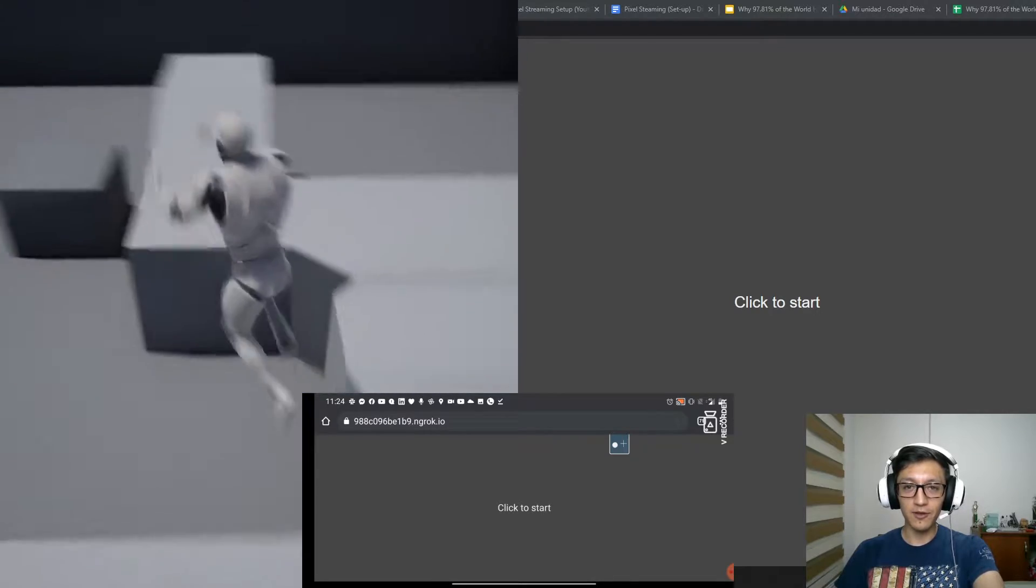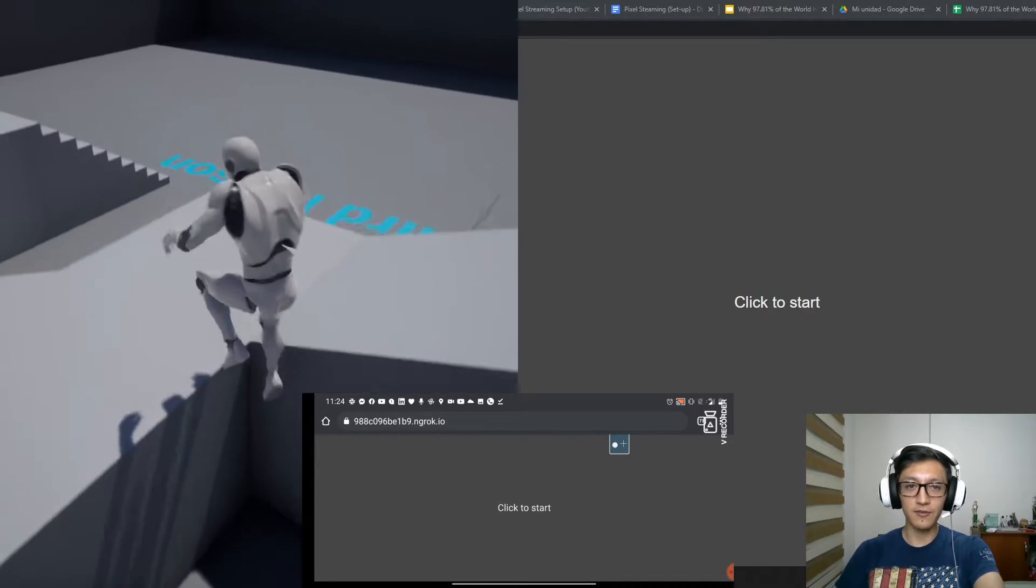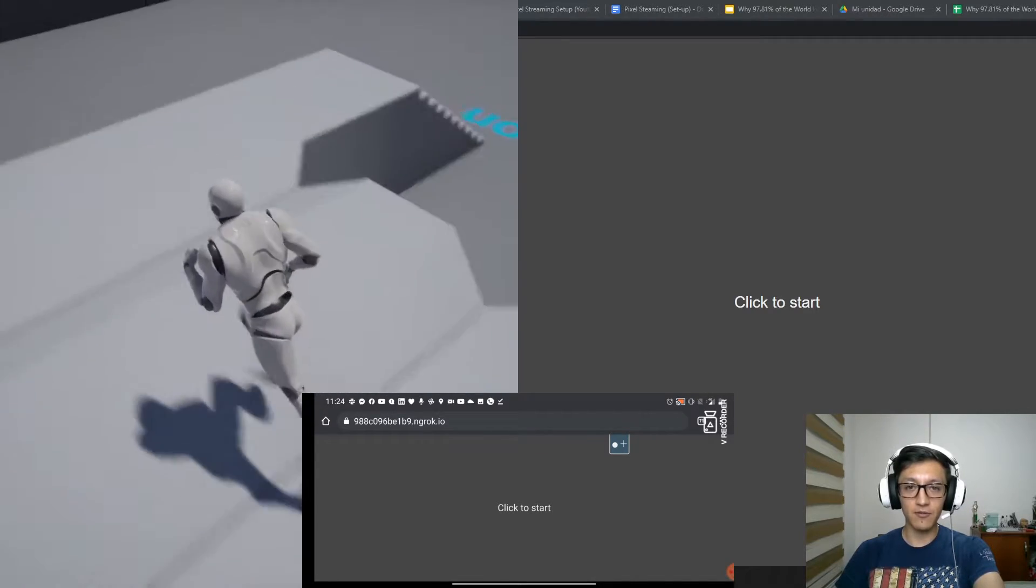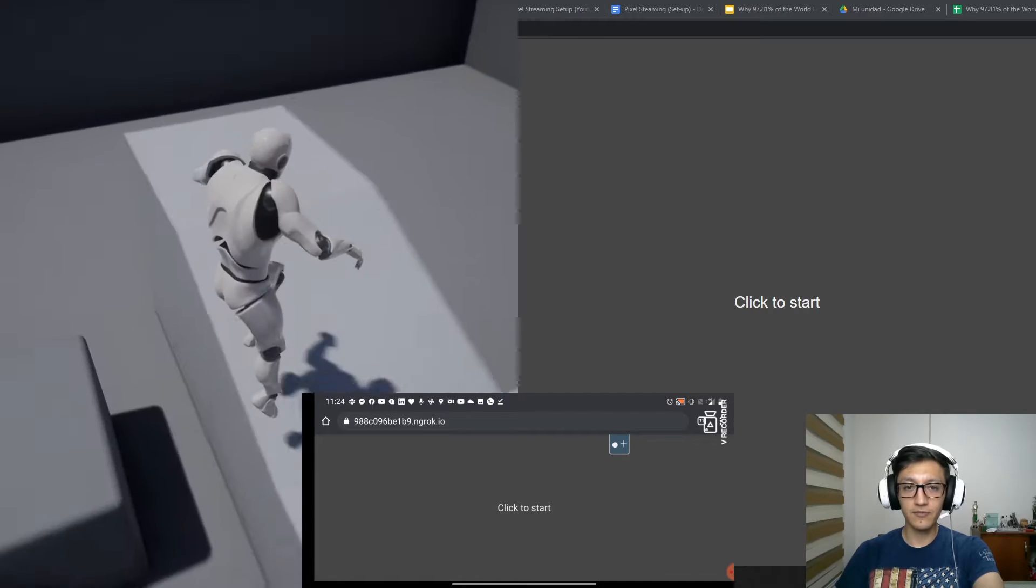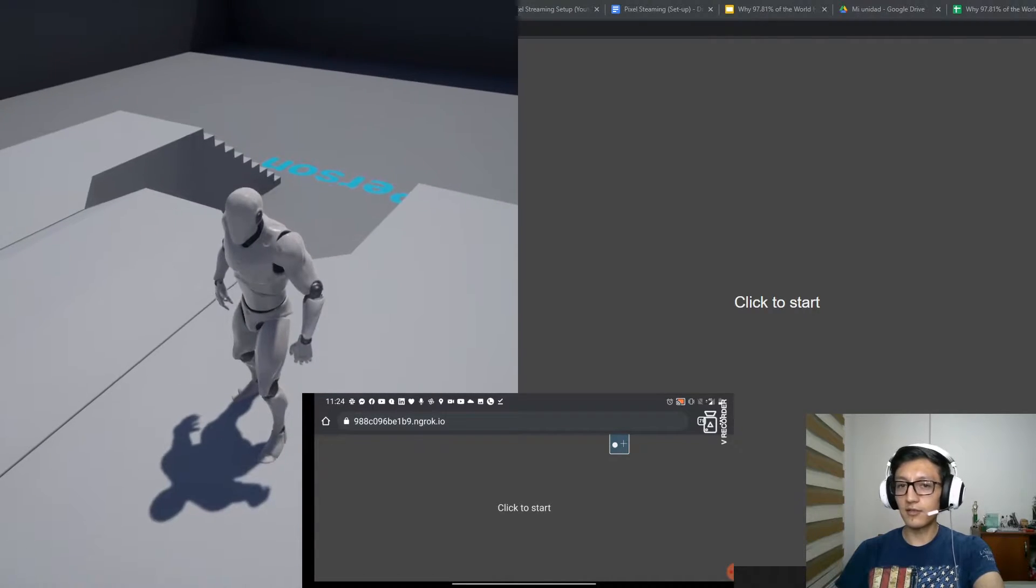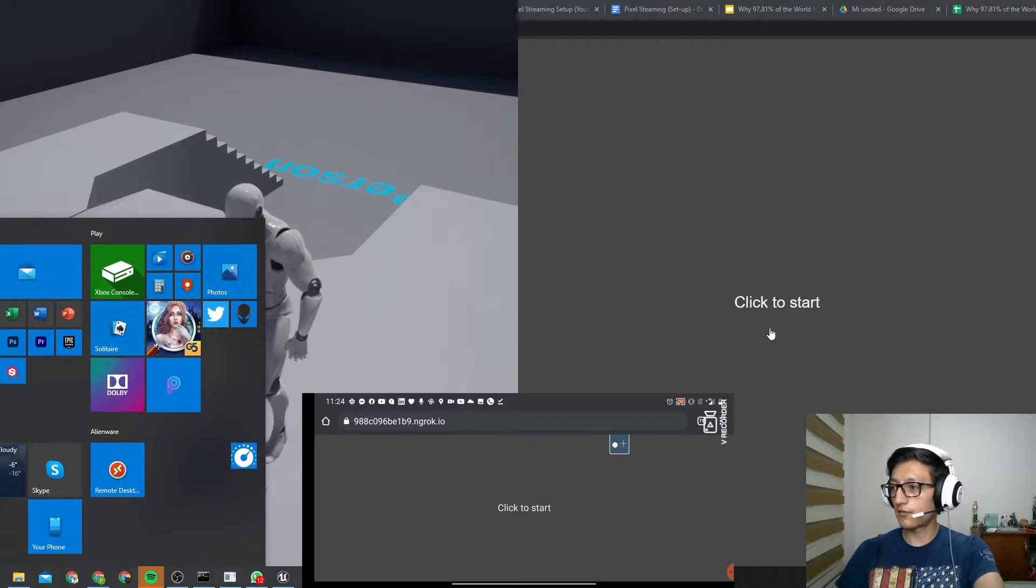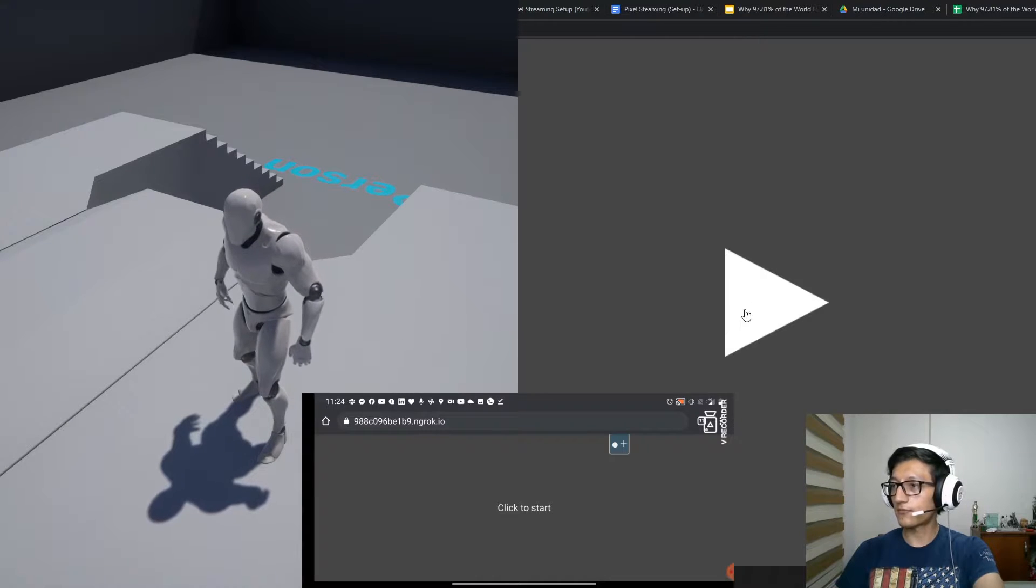For example, on my left screen I am running a third-person template from Unreal. It is a packaged one, so this is an executable, and let's try to control it from my web browser.